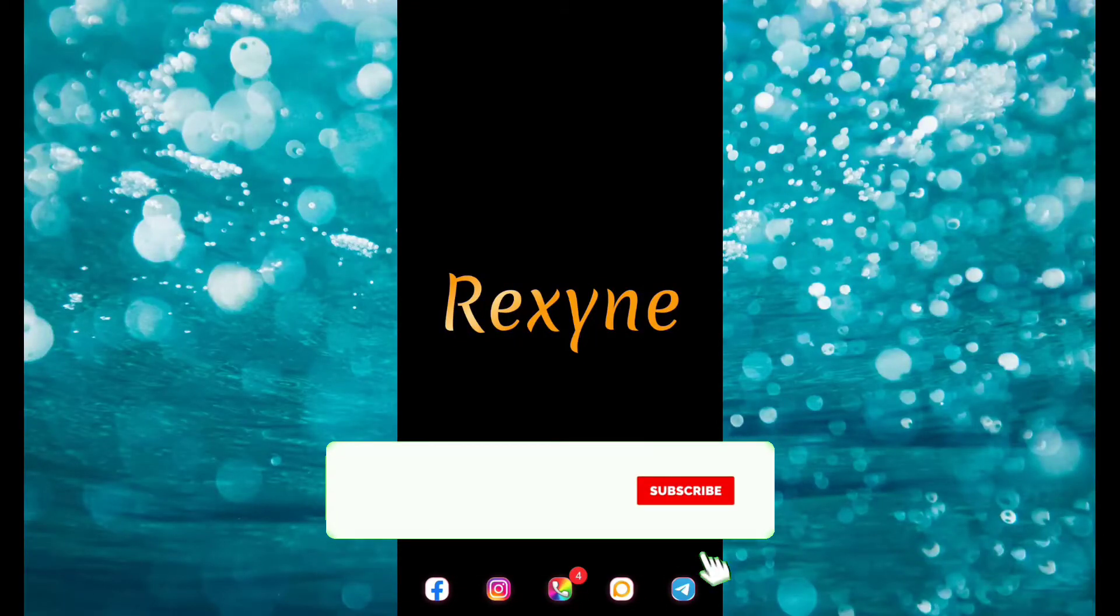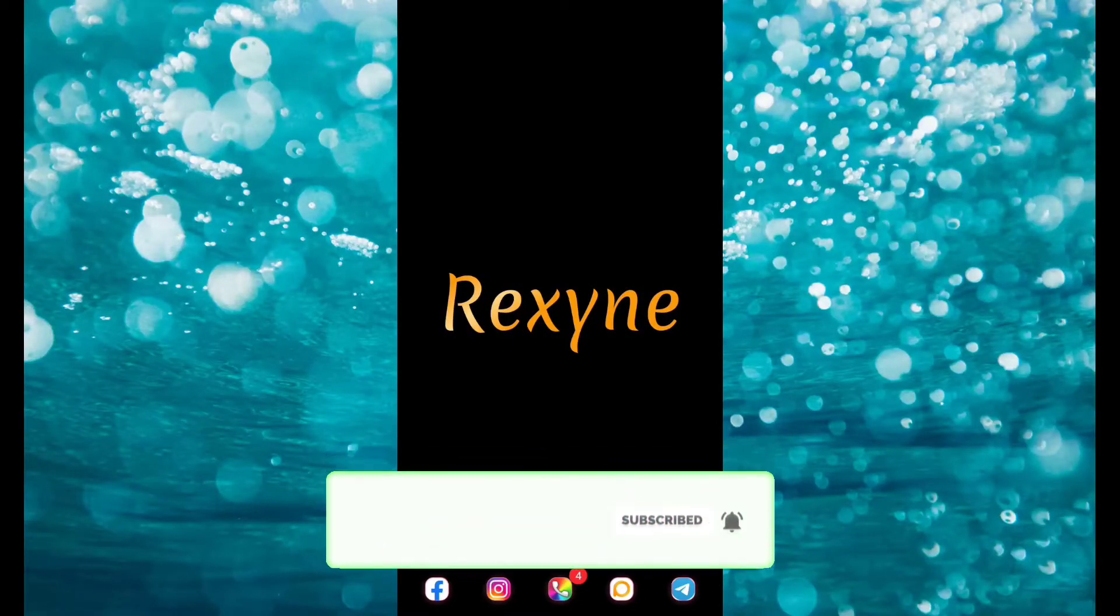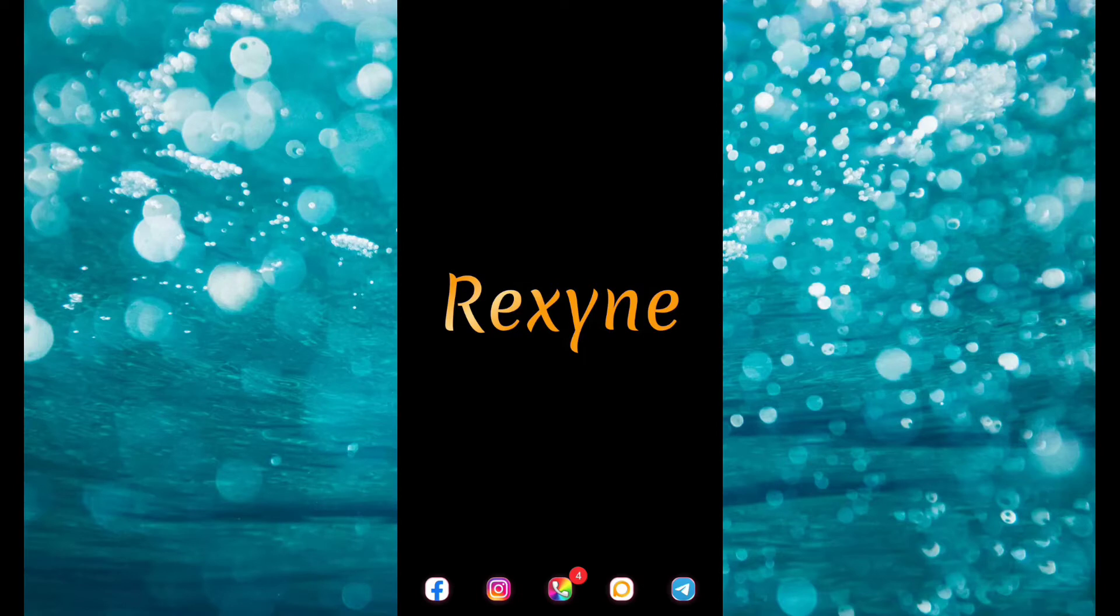Hello guys, this is Rexin here. Today, I'll show you how to use less data on Instagram.